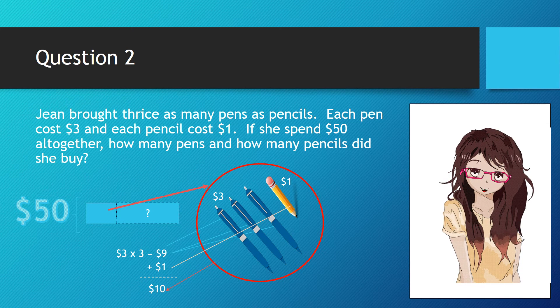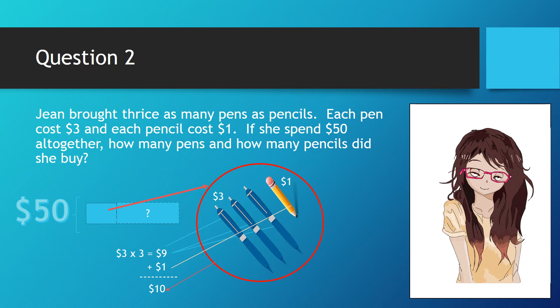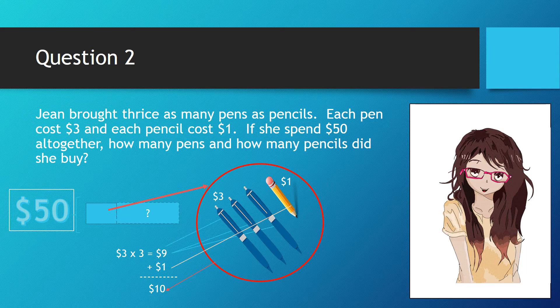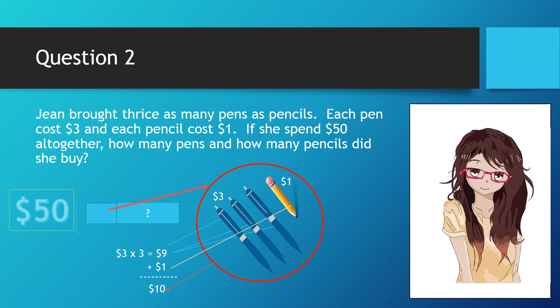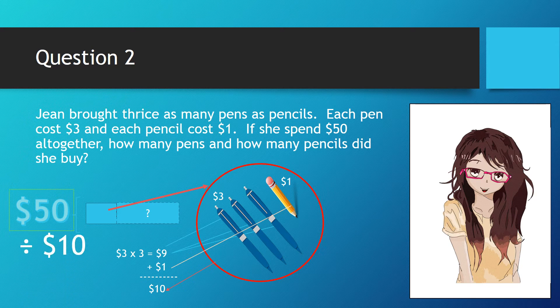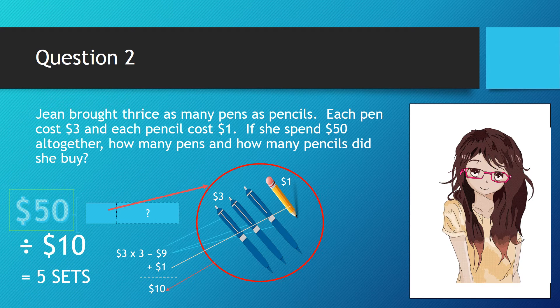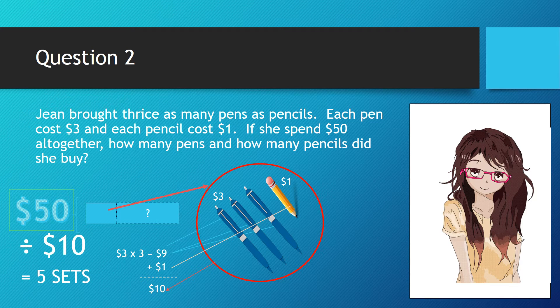The next step is to find out how many sets are there. Since we know she spent a total of $50, $50 divided by $10 equals 5. So there are five sets.